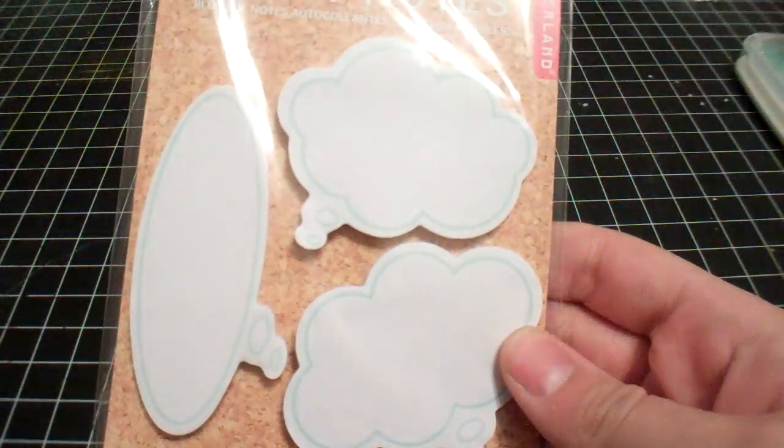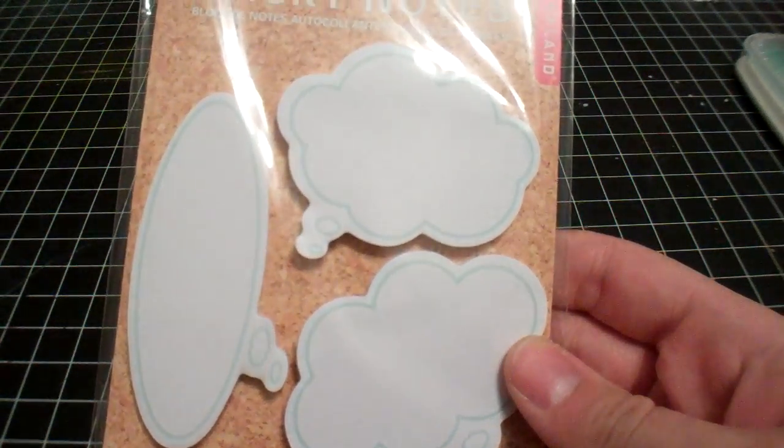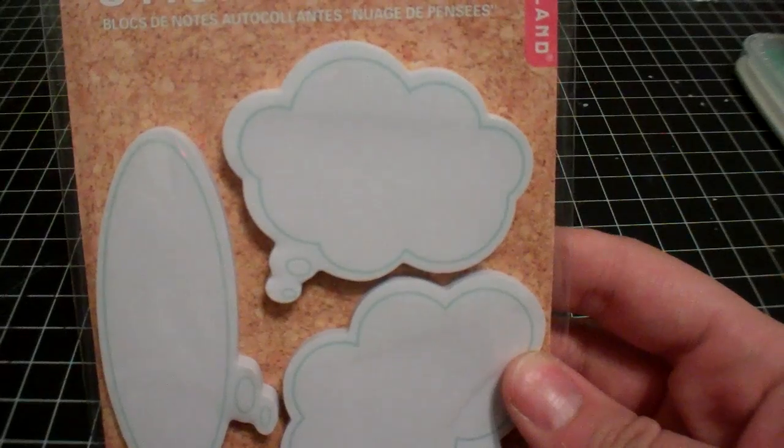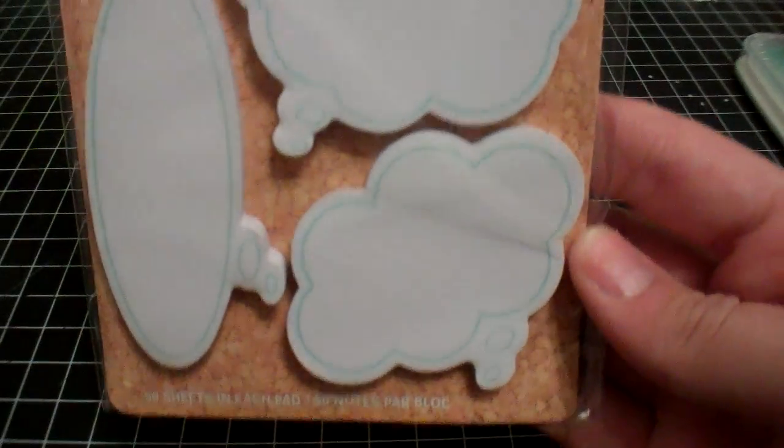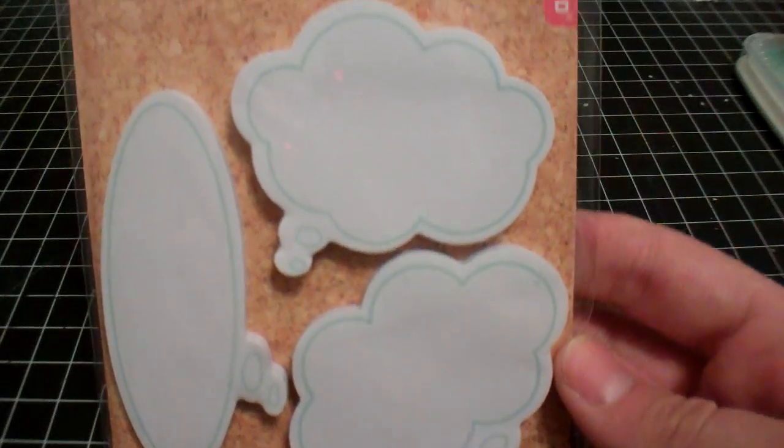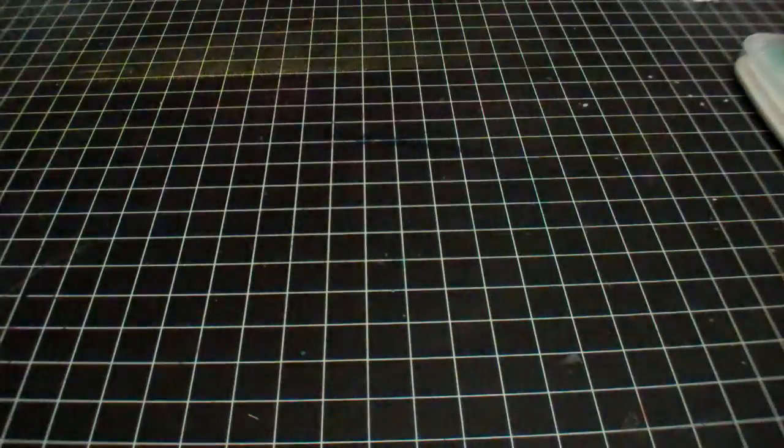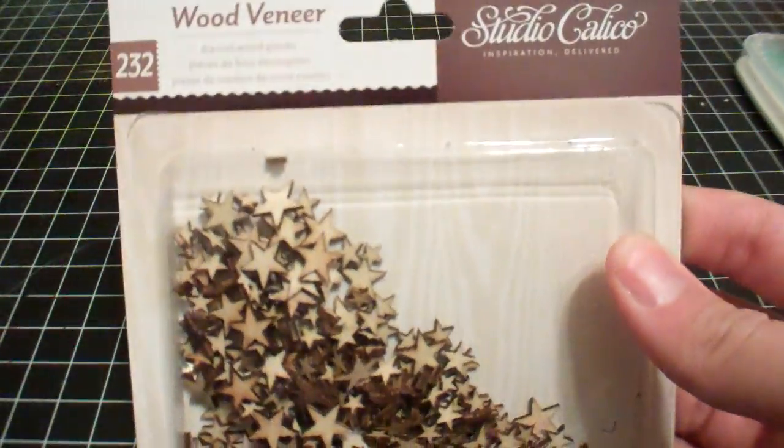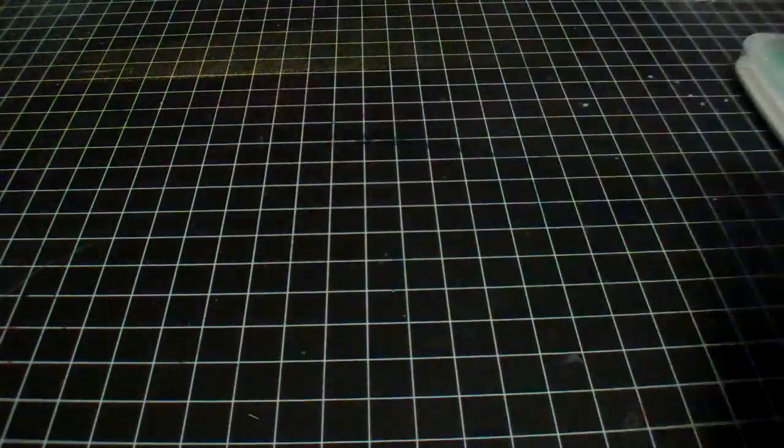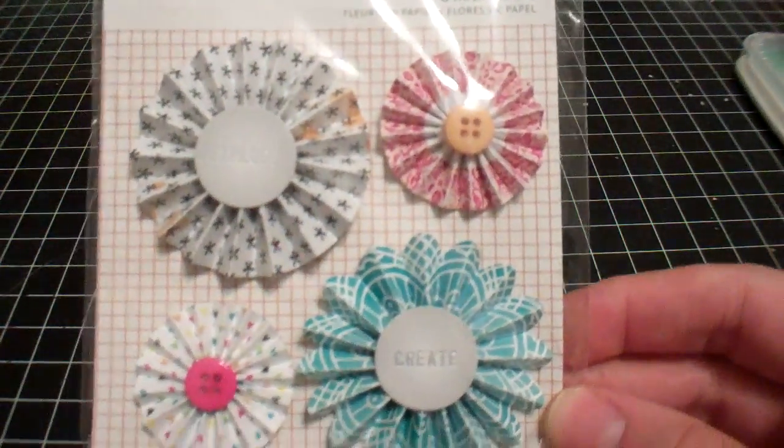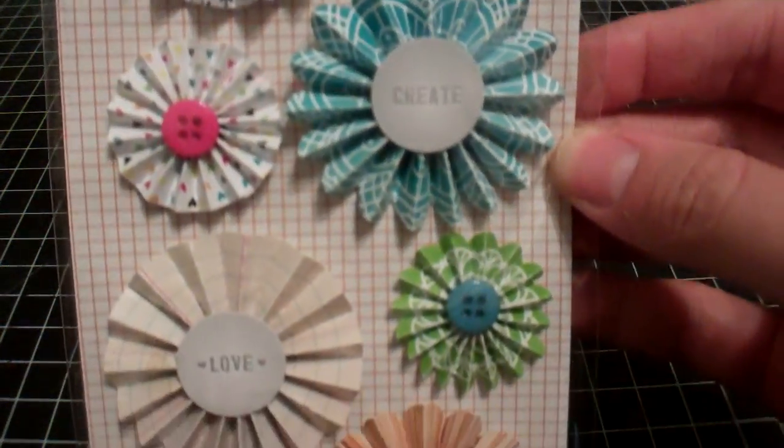A real quick order from Two Peas and I'll be done. I got this cloud sticky notes, those are cute. I like to incorporate these in a title or even journaling. Then I got another pack of wood veneer stars, a pack of the Sketchbook Delights.